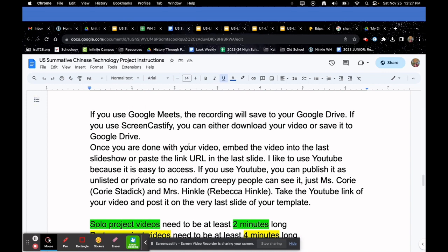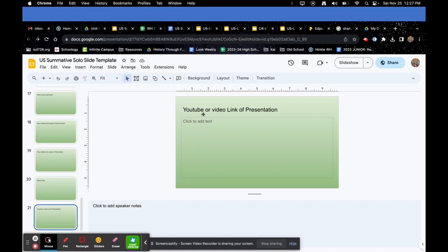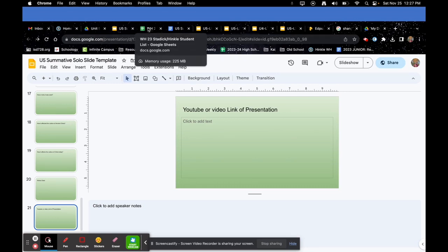Once you're done with your video, embed it into the last slide or paste the link URL into the last slide. I like to use YouTube — you can also share from Google Drive, but make sure both Mrs. Hinkle and I can see the link. I recommend YouTube with an unlisted video so only Mrs. Hinkle and I can see it, and no one else.